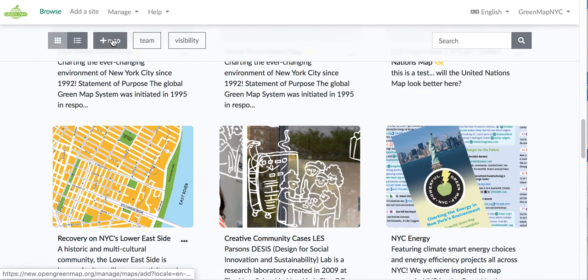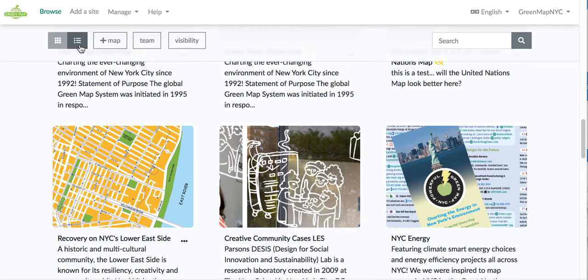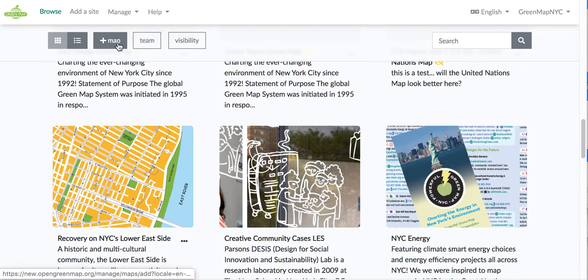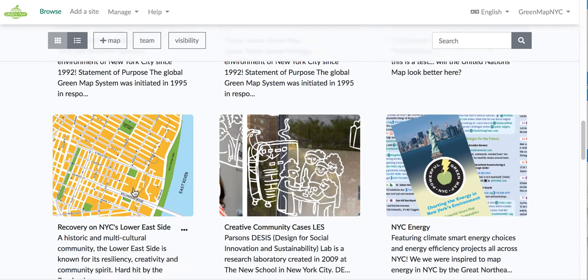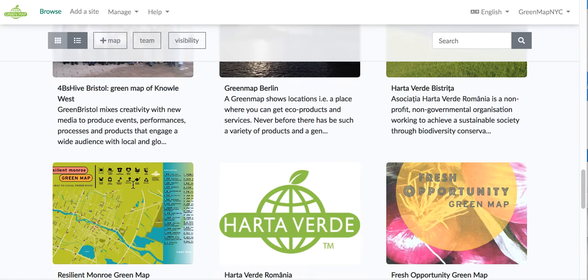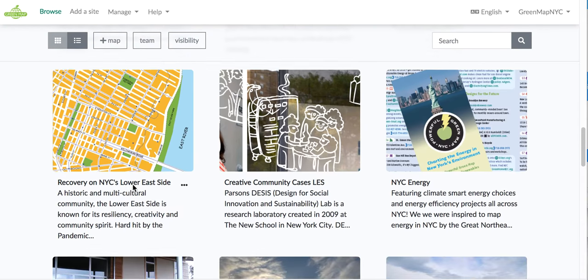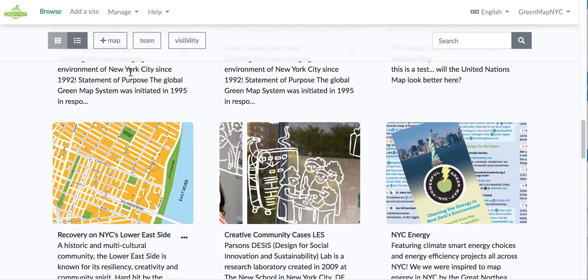Today we're going to create a whole new map. So go back up to the top line. And by the way, you have a choice of gallery view or a table here to review your maps, as well as maps made by other people around the world. So it's actually very convenient.